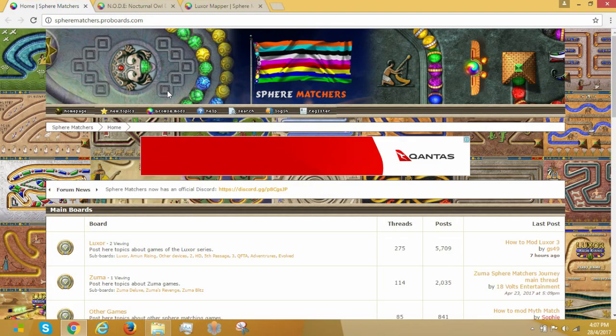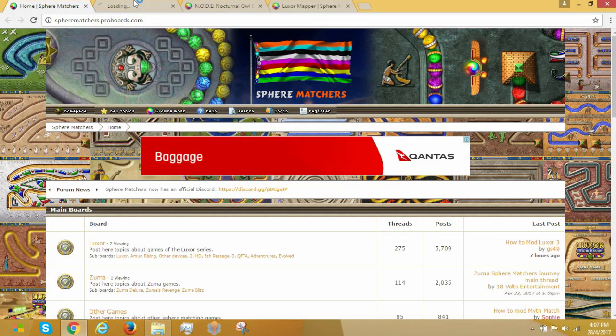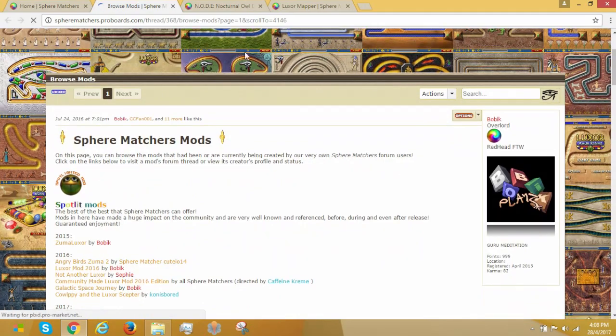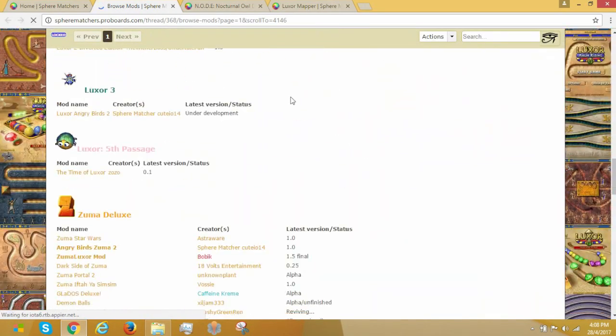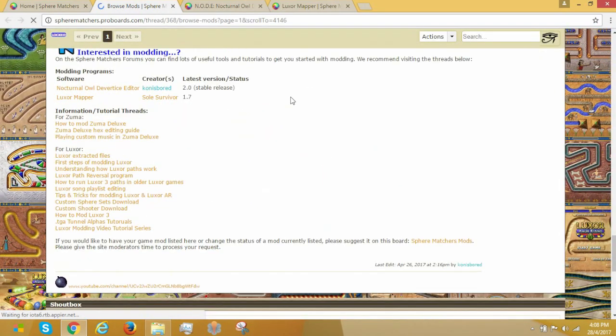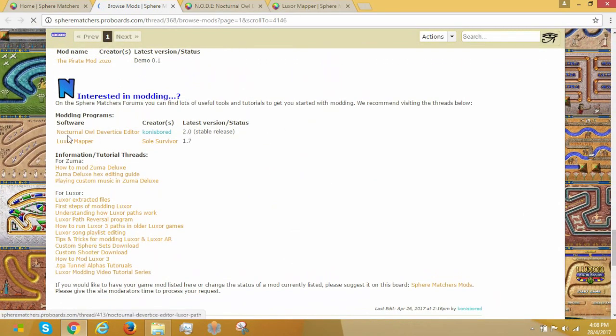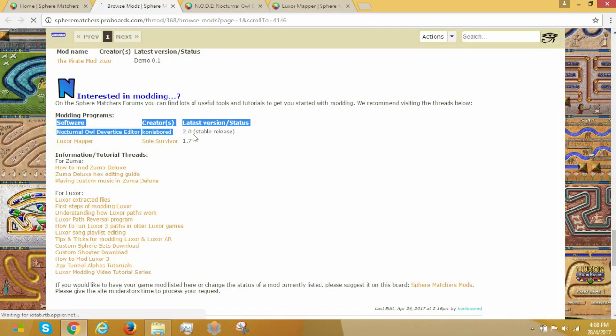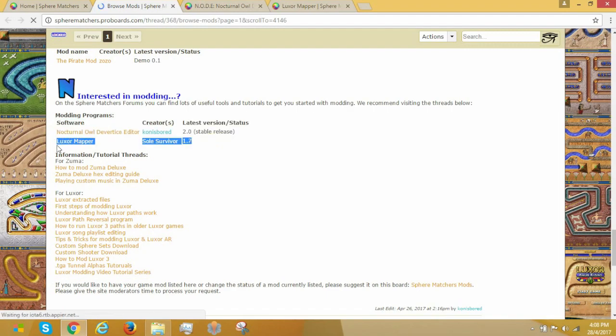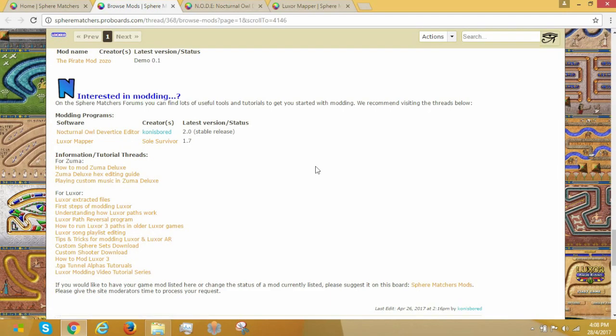So today, this video normally wasn't supposed to exist, but I have had two things happen to me. First of all, there is actually a new level editor. Yes, Luxor Mapper by Soul Survivor. So it's not just Node now, so I kinda have to update the tutorial. Second of all, people actually came to ask me in the comments, how do you use, how do you open Node? So now this video exists.